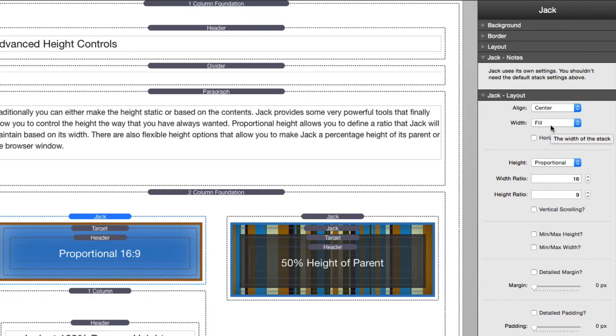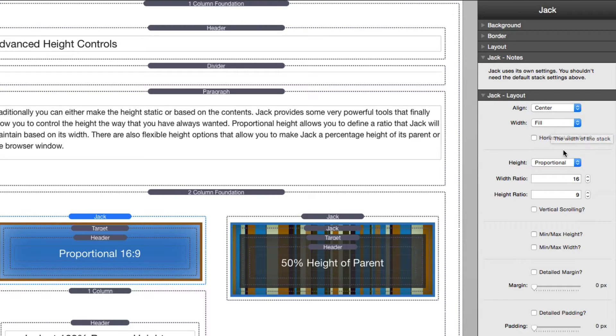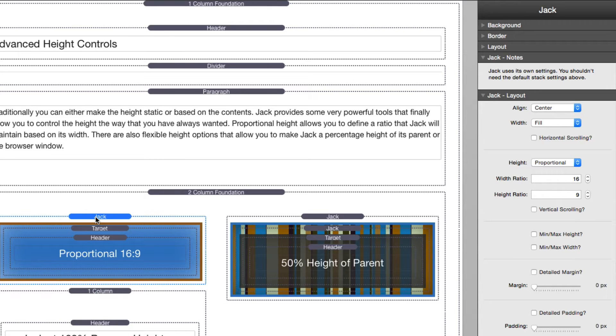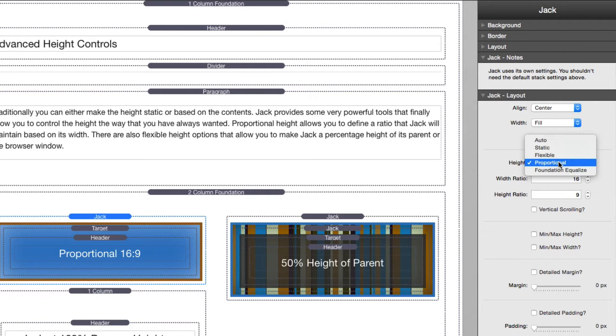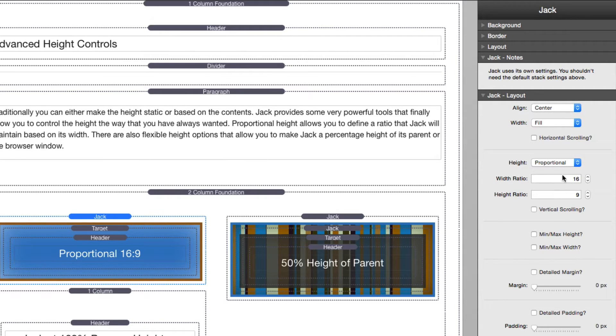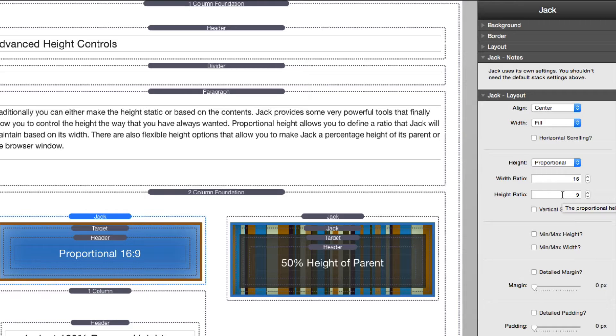Now let's go and do what aren't in most stacks and that starts off with the advanced height controls. Let's look at these three examples that we have here. We have this blue box that is going to be kept proportionally at a 16:9 ratio. Inside Jack I set my height to proportional and then I set my width and height ratio to 16 by 9. That's going to keep that Jack to be exactly 16 by 9 ratio even if you resize the browser.